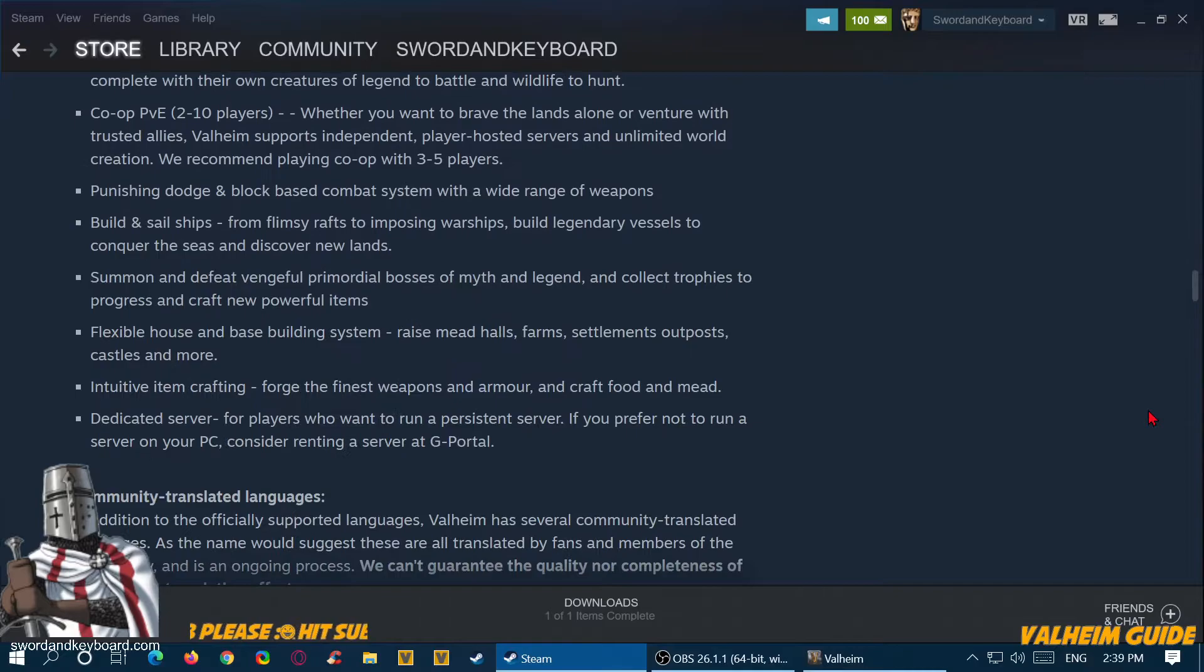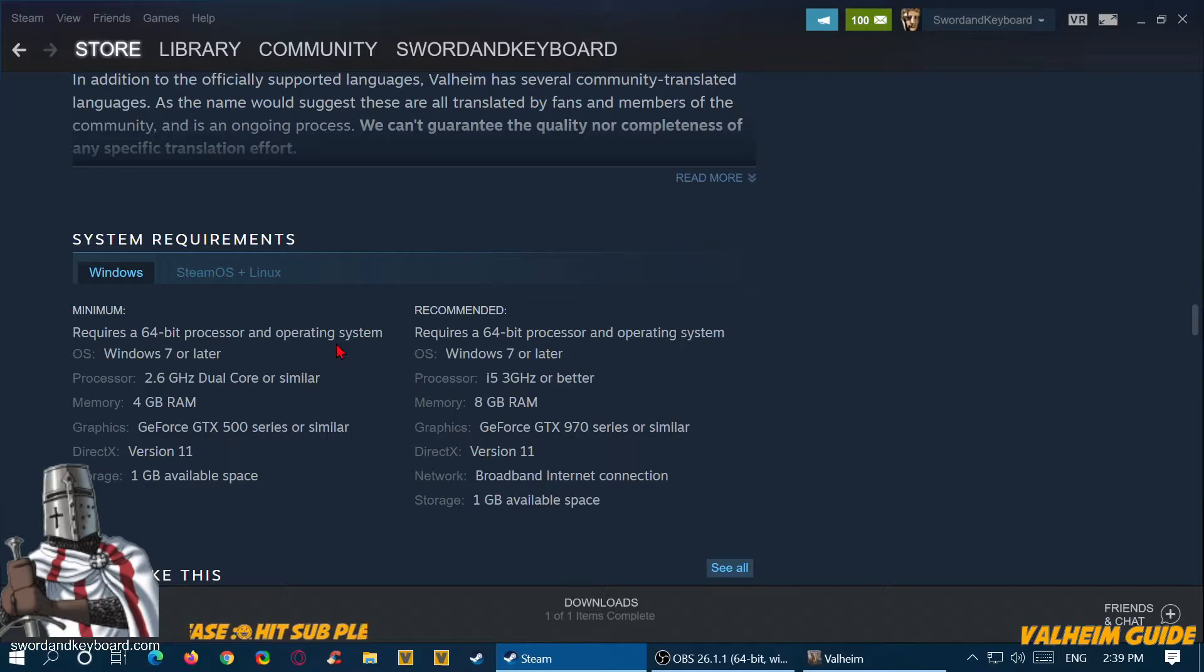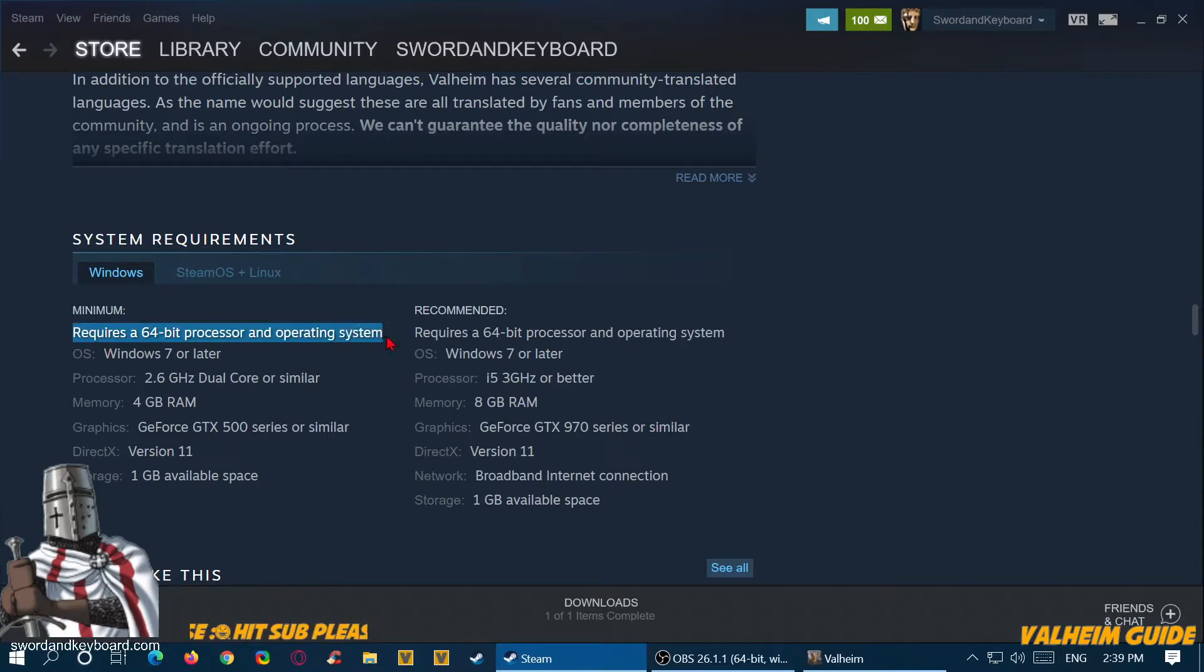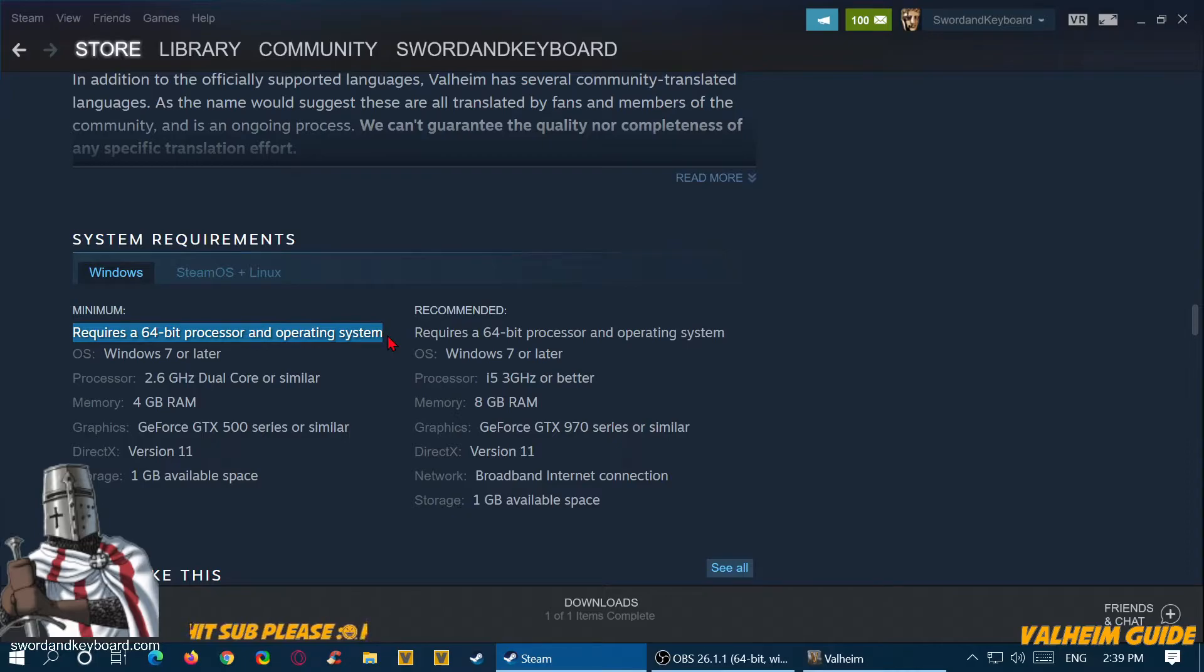Let's go down to requirements. It requires a 64-bit processor and operating system. I haven't done any research, I don't know if anybody played on 32-bit. But that's something I would say you definitely want to have.